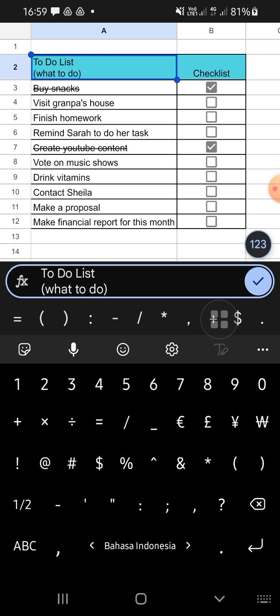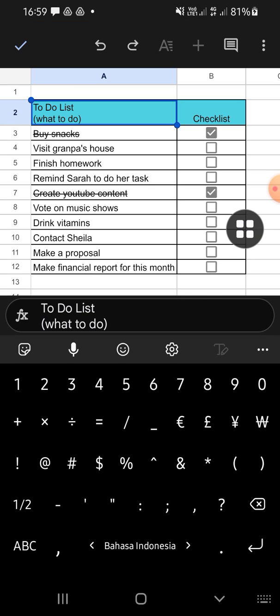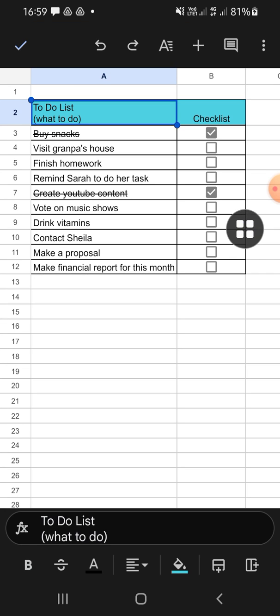After you're done, just click on this checkmark button. That's how we can type in another line on Google Sheets mobile. I hope this tutorial will be useful for you.